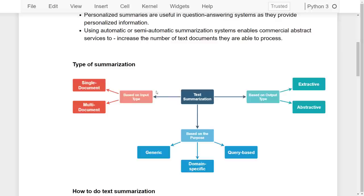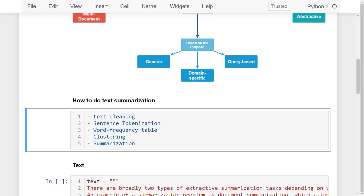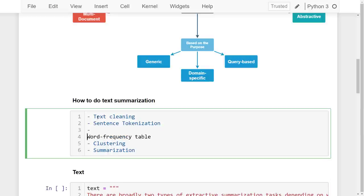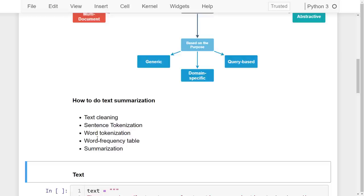The steps for text summarization are: first, text cleaning; then sentence tokenization; then word tokenization; then building a word frequency table; and finally, overall summarization.